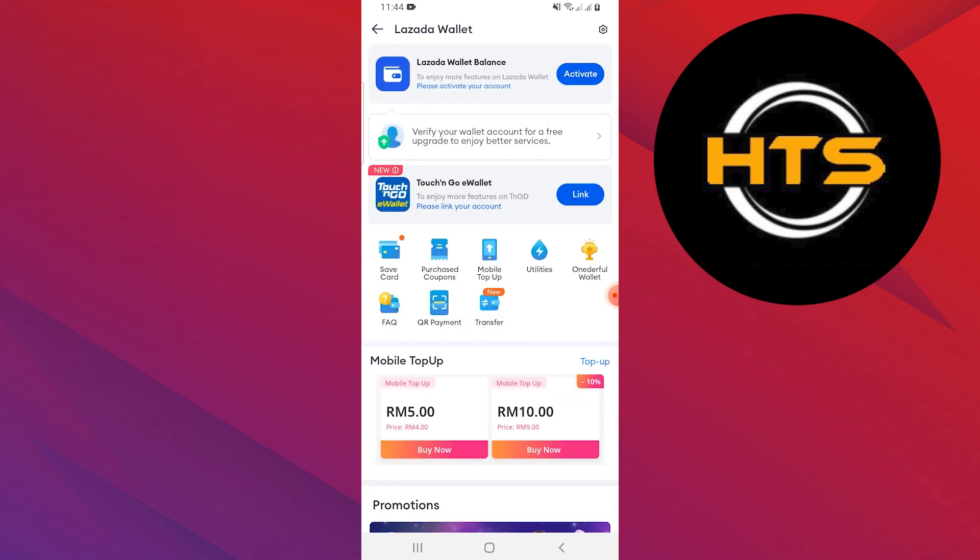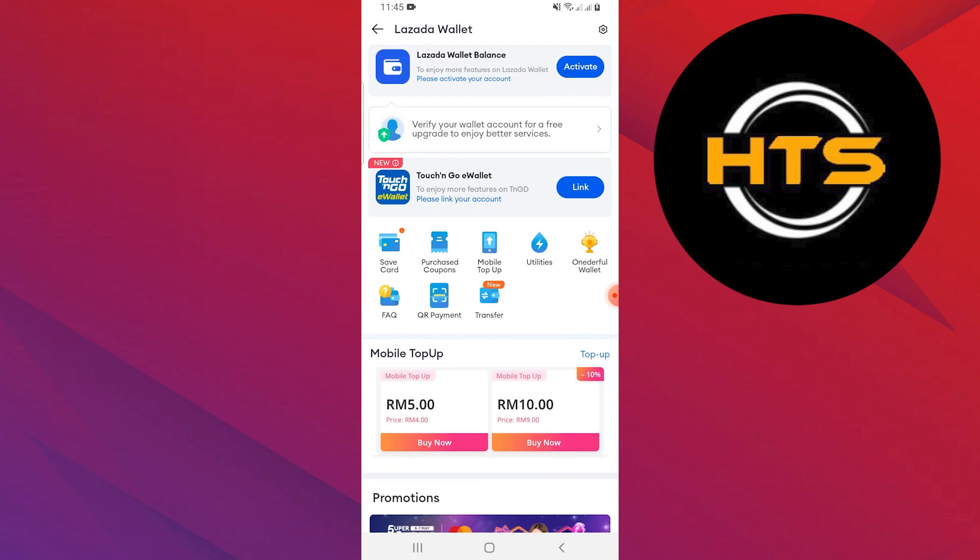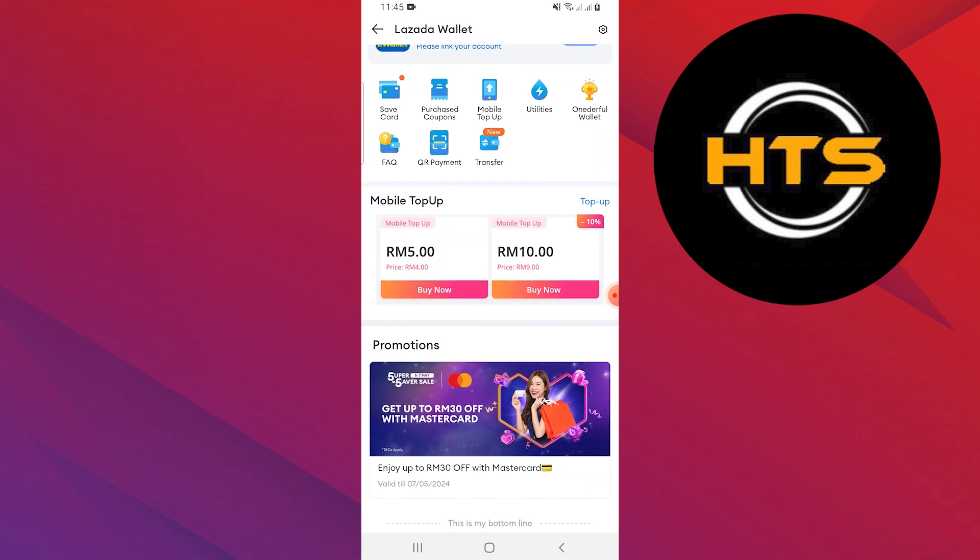Within the Lazada Wallet, you will find various options. Tap on the Activate button at the top of the Lazada Wallet page.